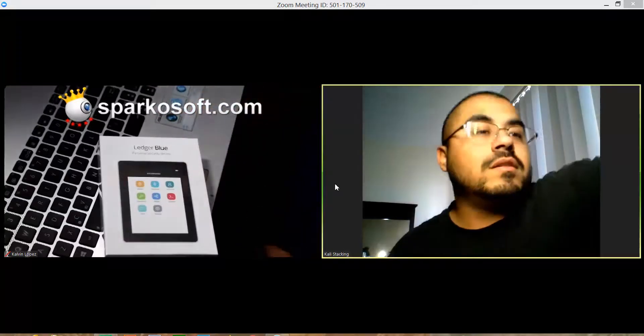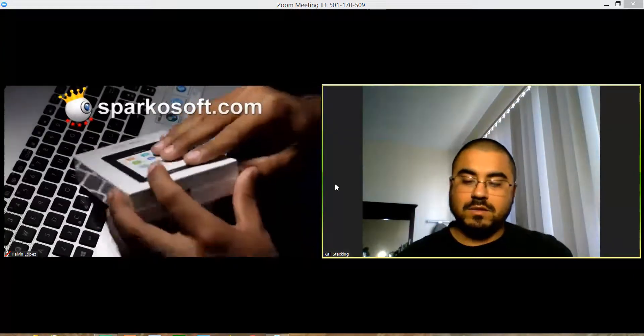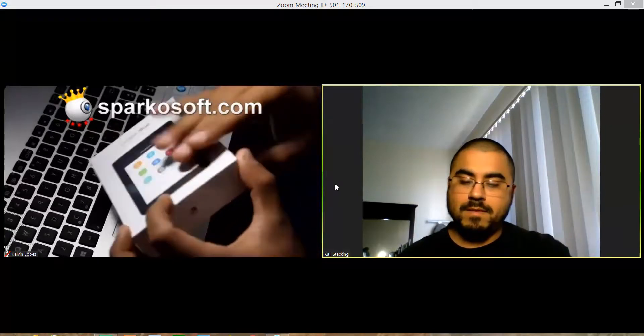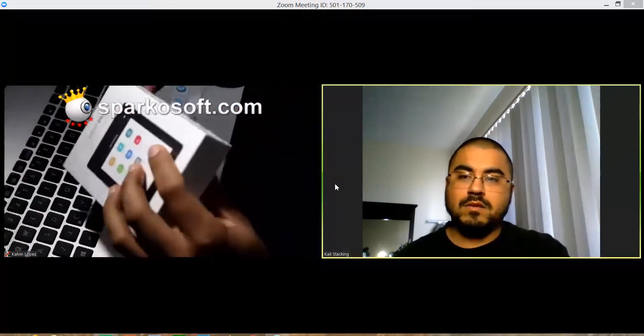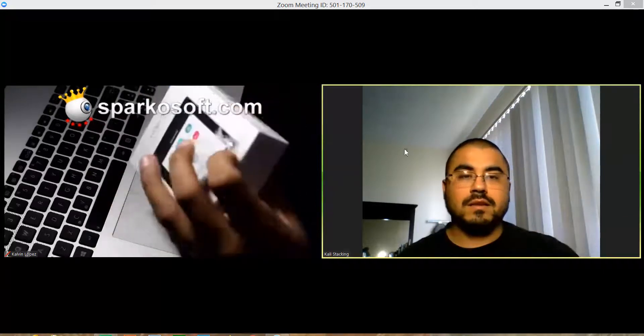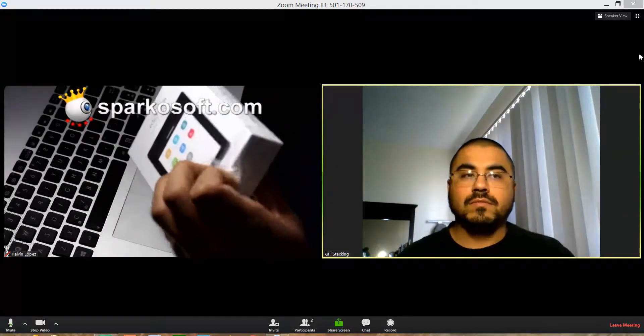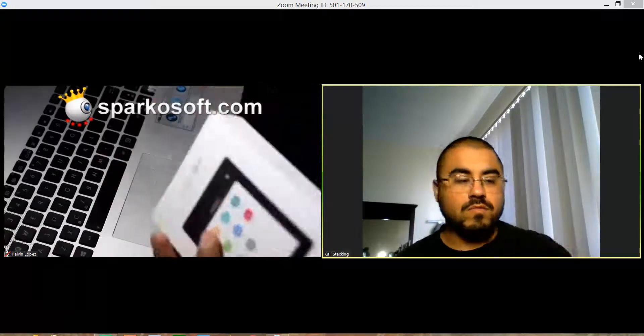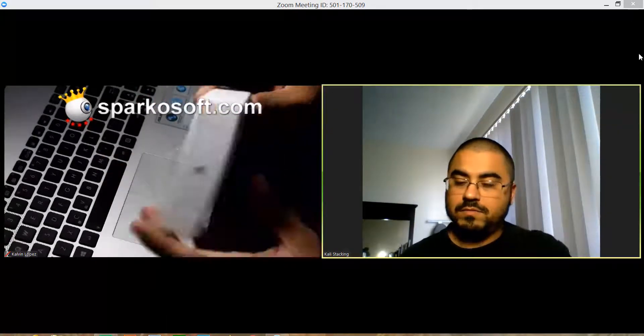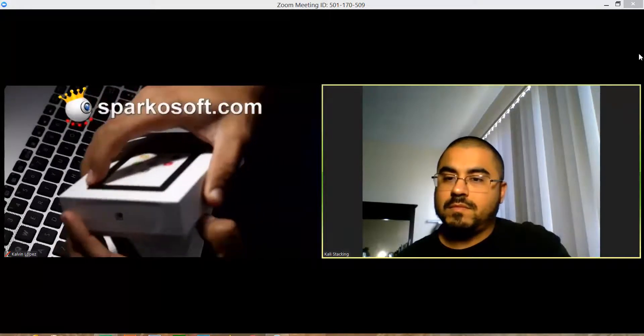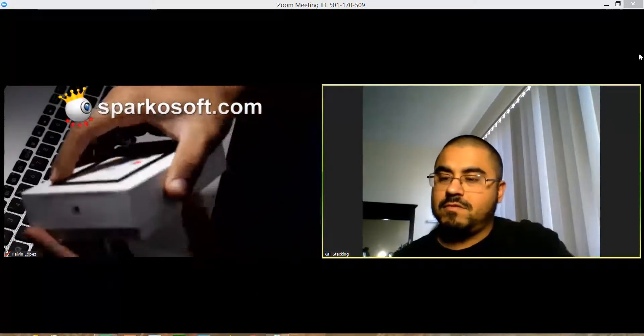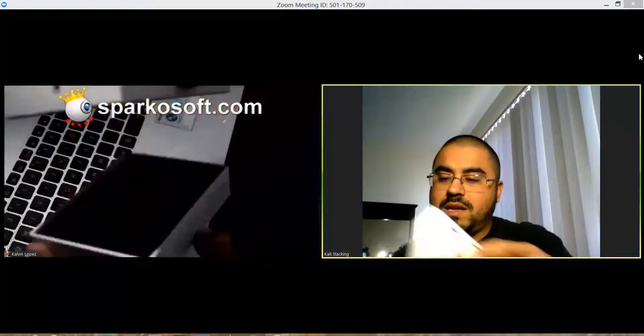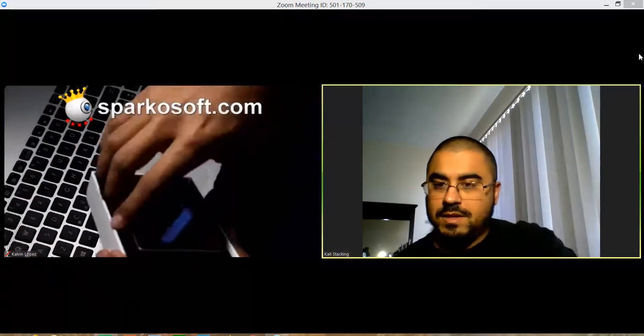this blue. Sorry about the watermark. Look at this bad boy, that looks nice.